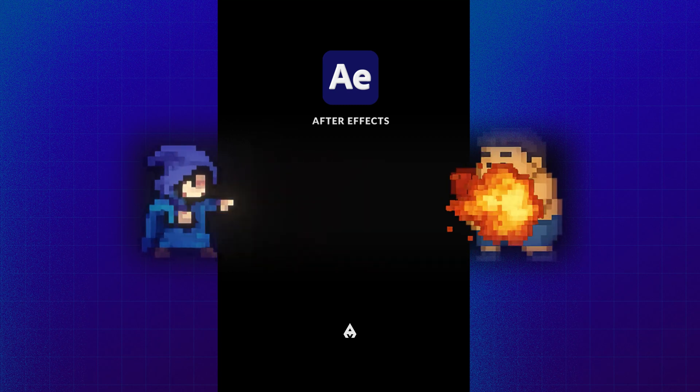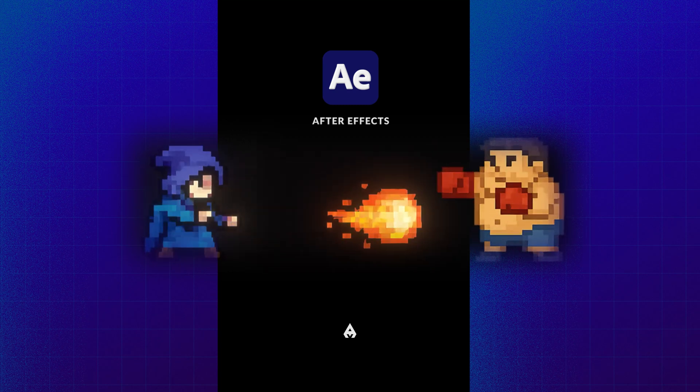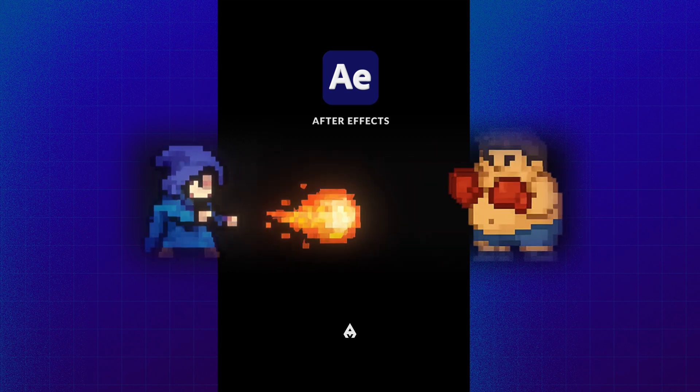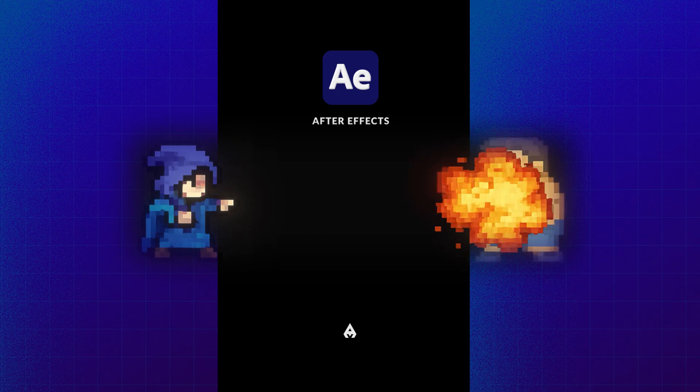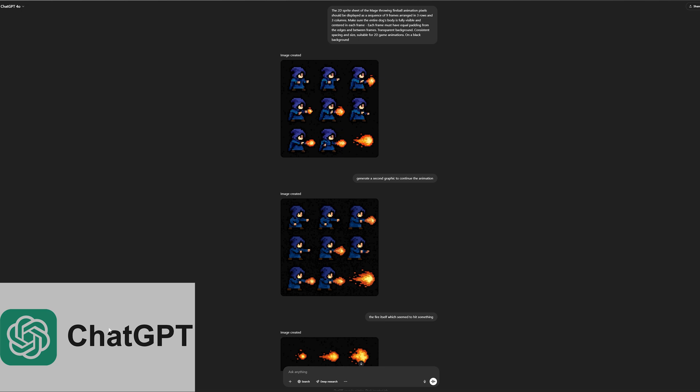Hi there! In this tutorial, I'll show you how to create a 2D game-style animation, a wizard casting fireballs. You don't need to be a graphic designer.